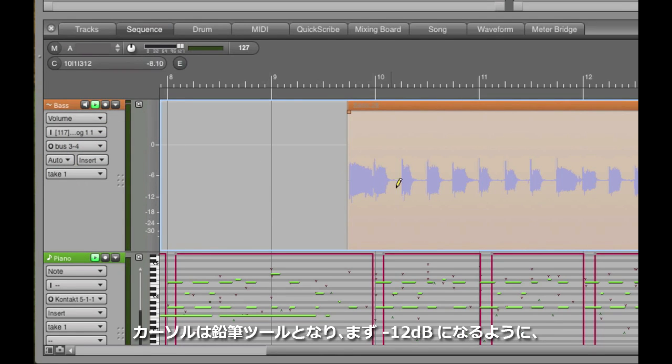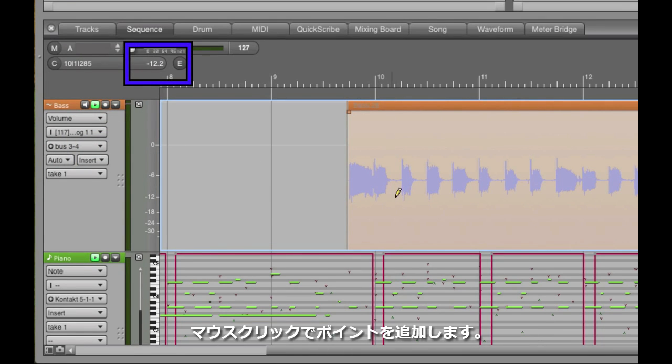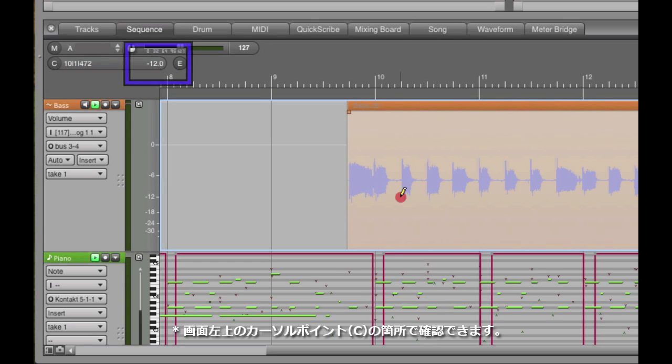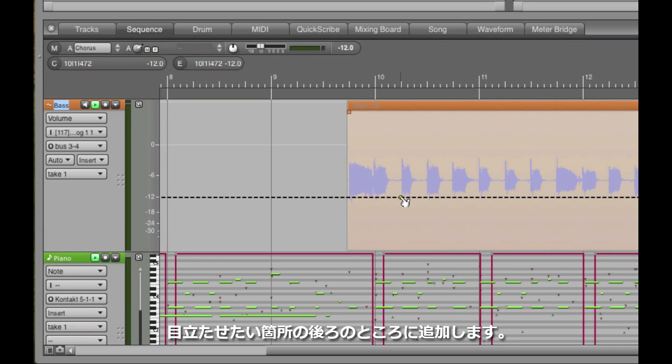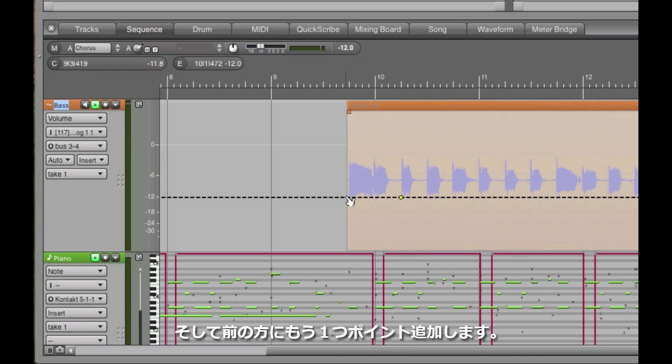The cursor changes to a pencil, and I can insert my negative 12 dB just so I make sure the track is anchored there where I left it. And now I can insert other points, and DP will connect them smoothly.